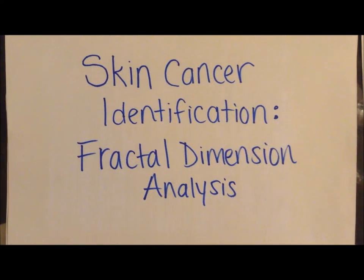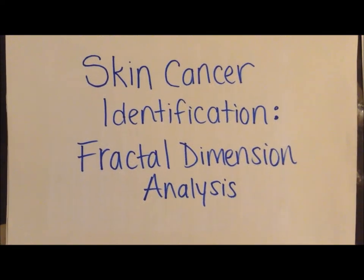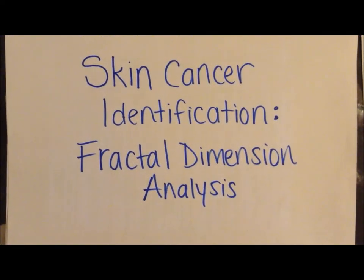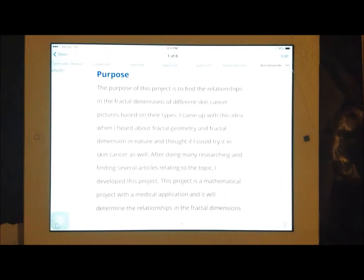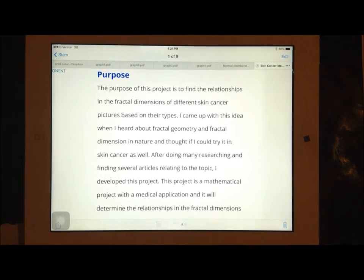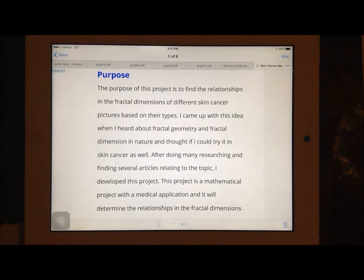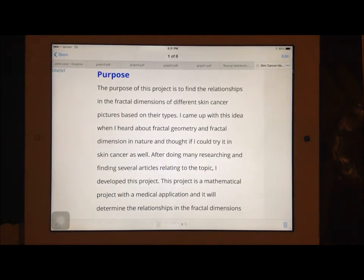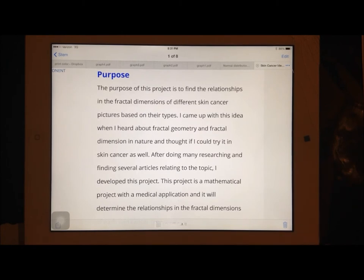This is a project on skin cancer identification, fractal dimension analysis. First of all, the purpose of my project was to find the relationships in the fractal dimensions of different skin cancer pictures based on their types. First of all, I'd like to explain what fractal geometry is.